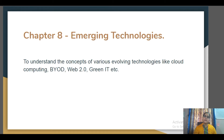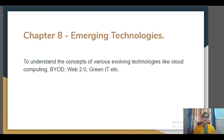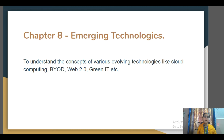Then comes the last topic, Chapter 8: Emerging Technology. In this chapter we are covering various new kinds of technology like Cloud Computing, Bring Your Own Device, and Green IT. These are new emerging concepts in the industry, and we will be learning them so that we can equip ourselves with the latest technologies. In this manner we will be completing the revision of this paper.